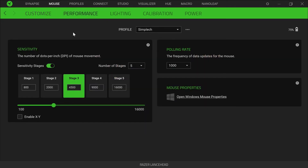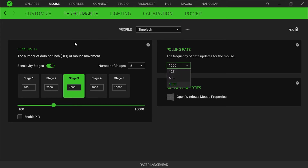Now if I go to Performance, you can see I have DPI, which is pretty much how sensitive the mouse is to your movement. I have mine at 4500. For polling rate I have 1000 — apparently that uses more CPU than having 500, and the difference isn't really noticeable, but I use 1000 since I have a pretty good CPU. You can use 500 if that works for you.